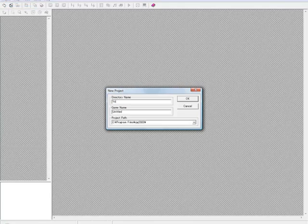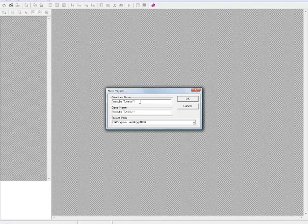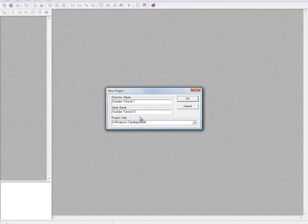Let's start off easy — new project. I'm going to name this 'YouTube Tutorial 1'. The directory name is basically what folder your game is stored in — that's going to be the name of the folder. You can't use colons and things like that. The game name is what the game will be named; when they open the game in the window it'll display that name.